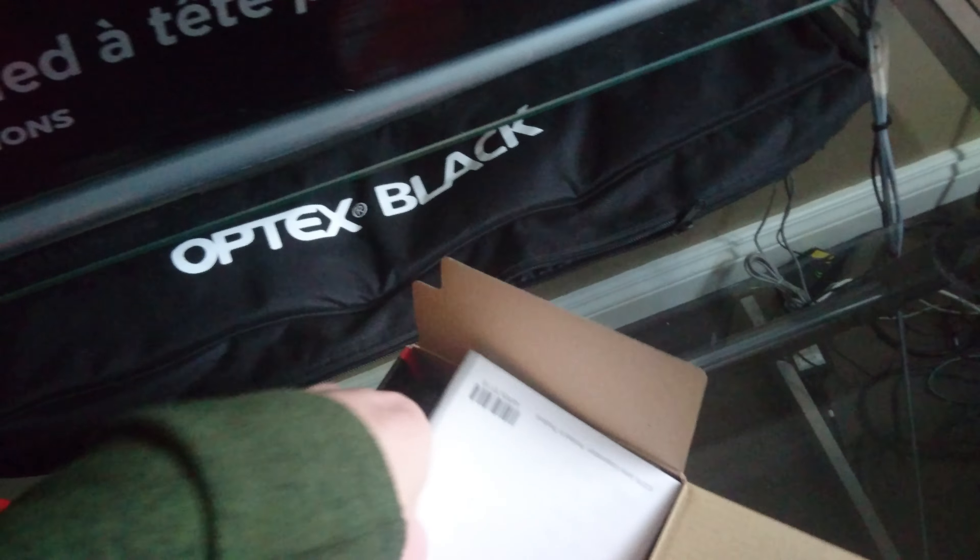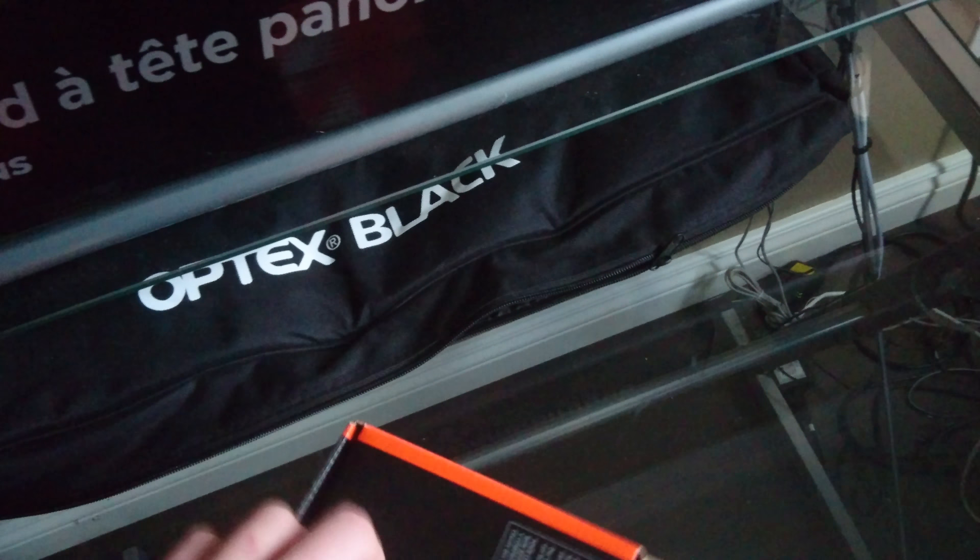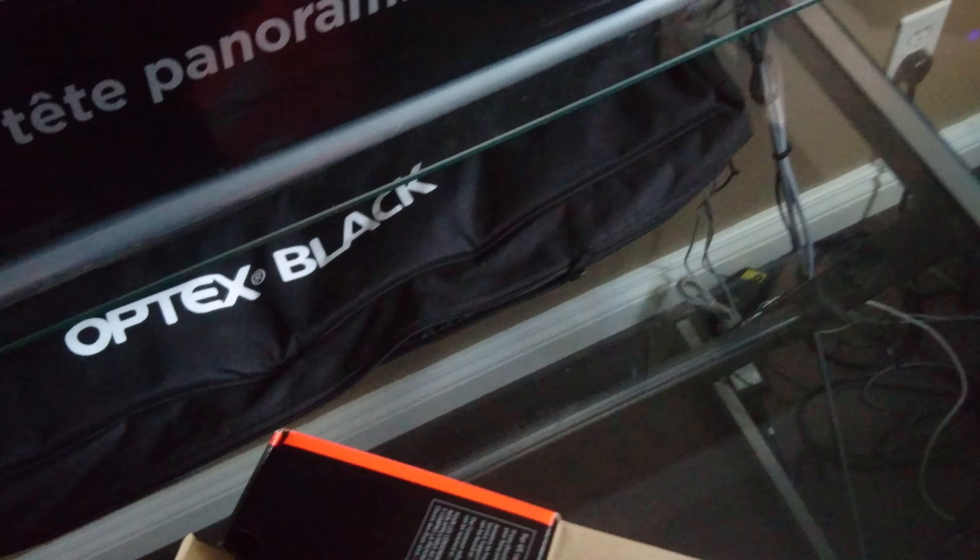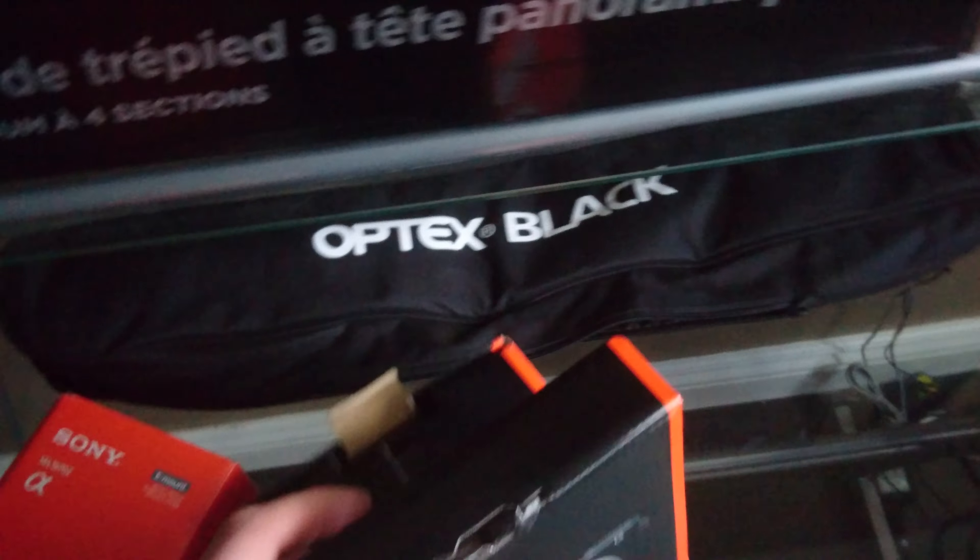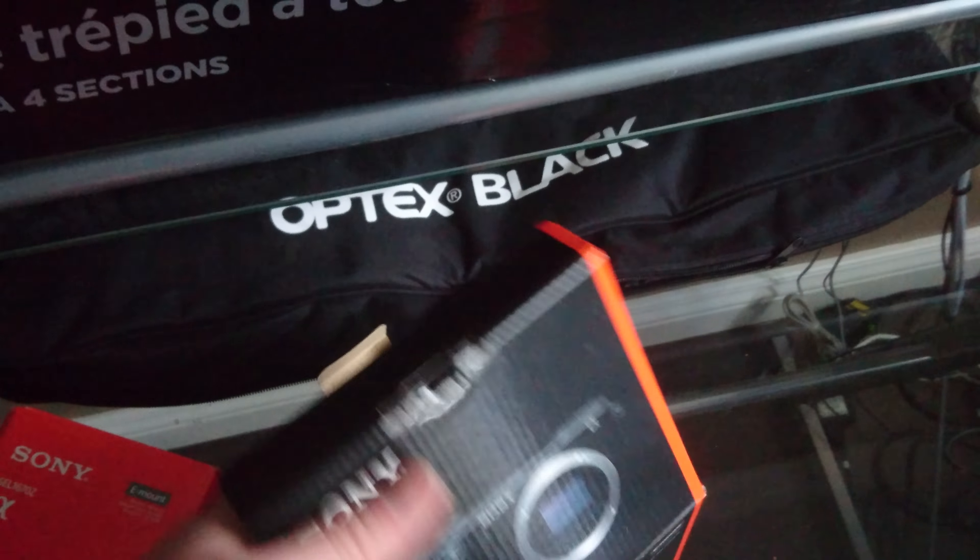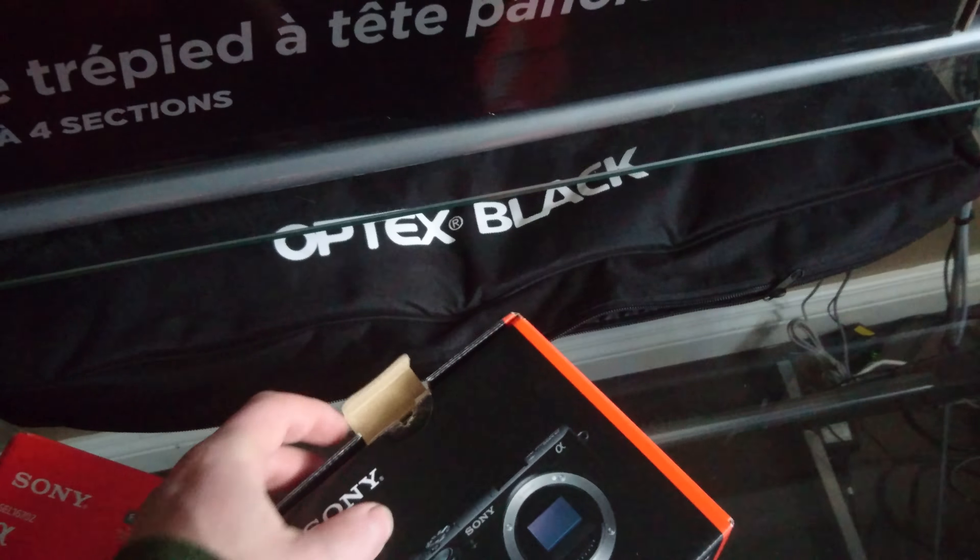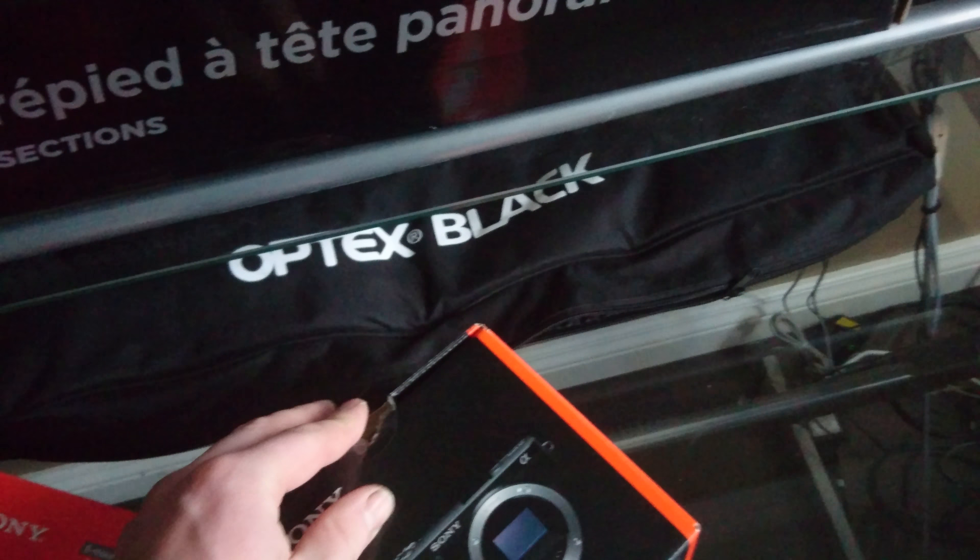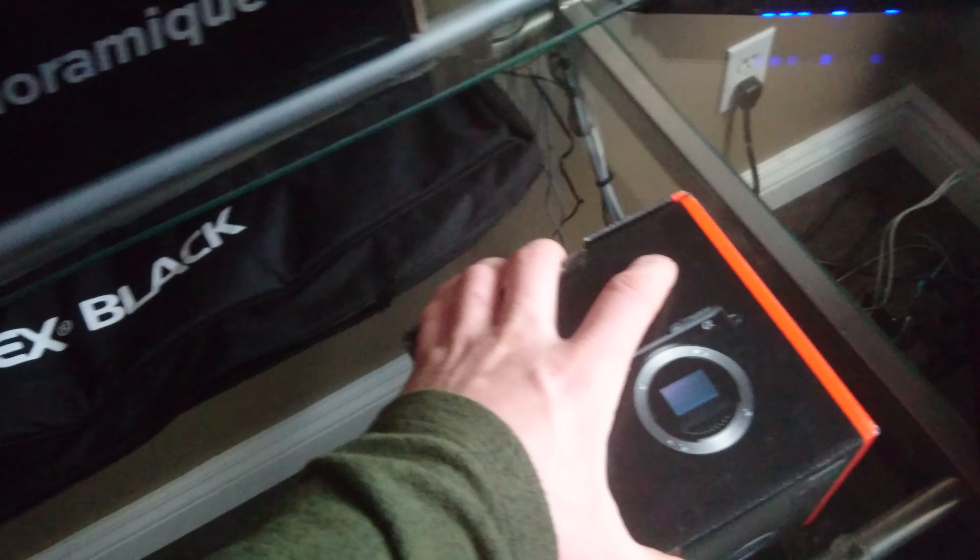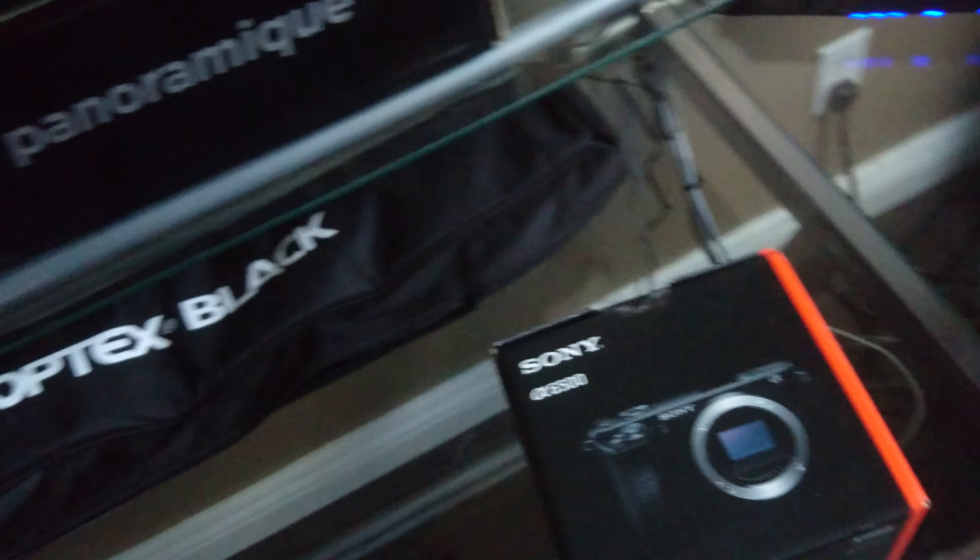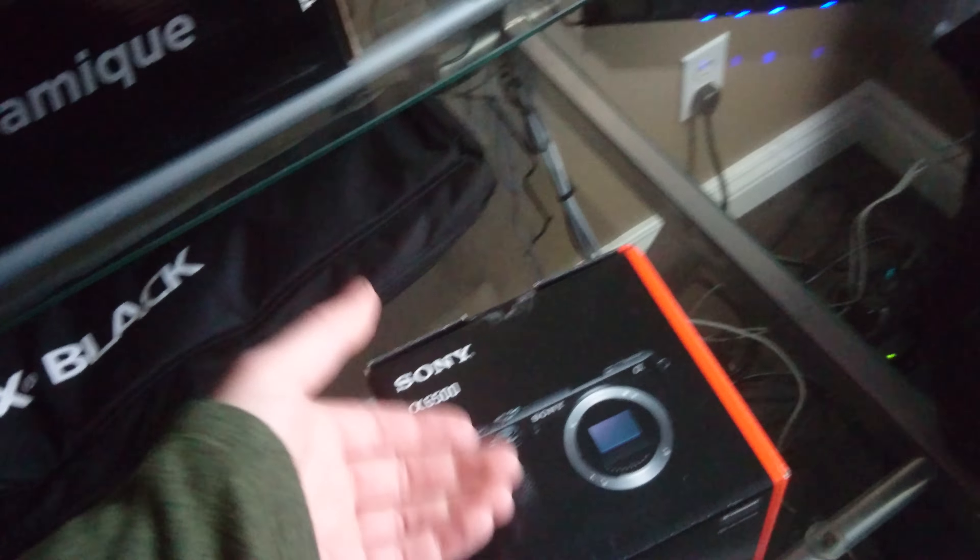But I was talking to a couple shop owners and they're saying that they've had them come defective out of the box. Apparently it's just a very fragile lens. And knowing me, if I am going to be doing some urban exploration like I plan to, it's going to happen.